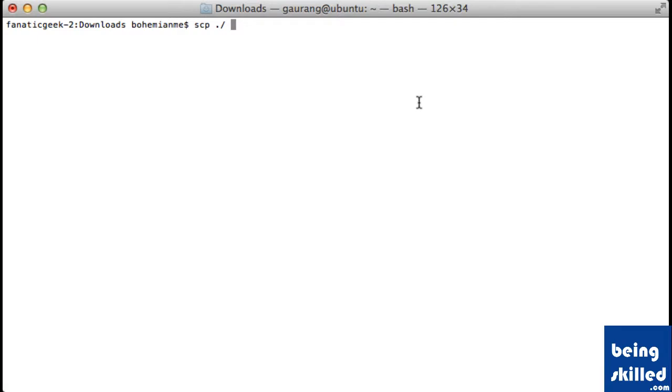And then the remote computer's destination. So username, at the IP address of the remote machine.